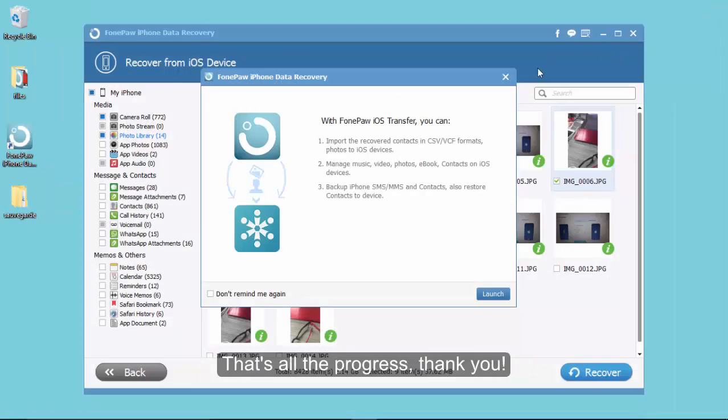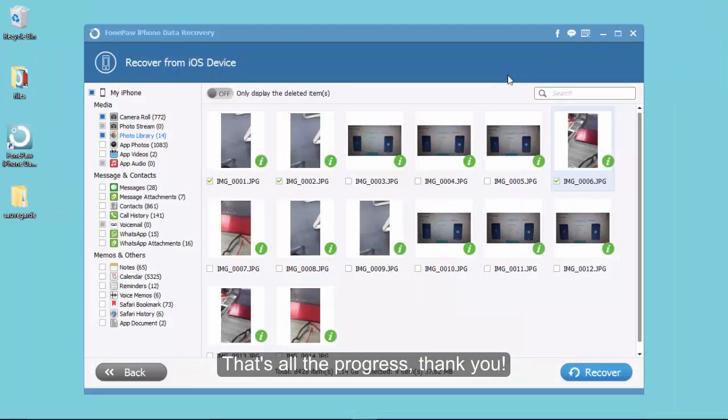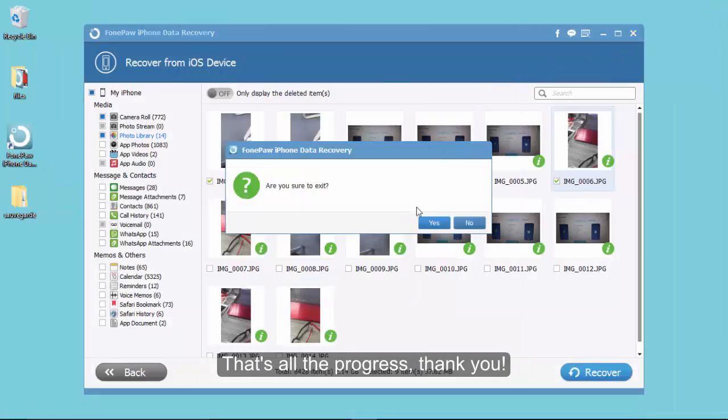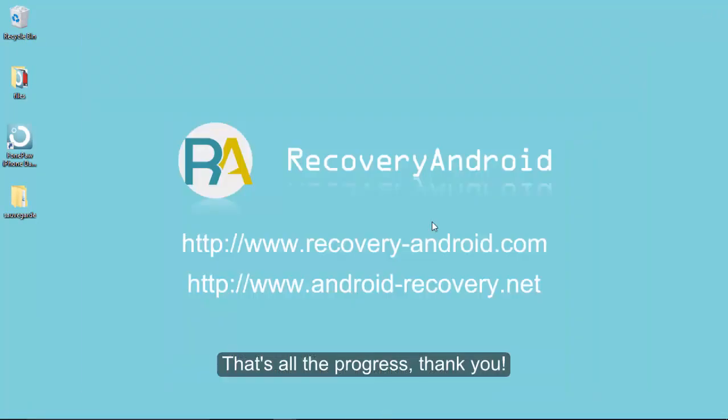Well, that's all the progress on iPhone Photos Recovery. Thank you.